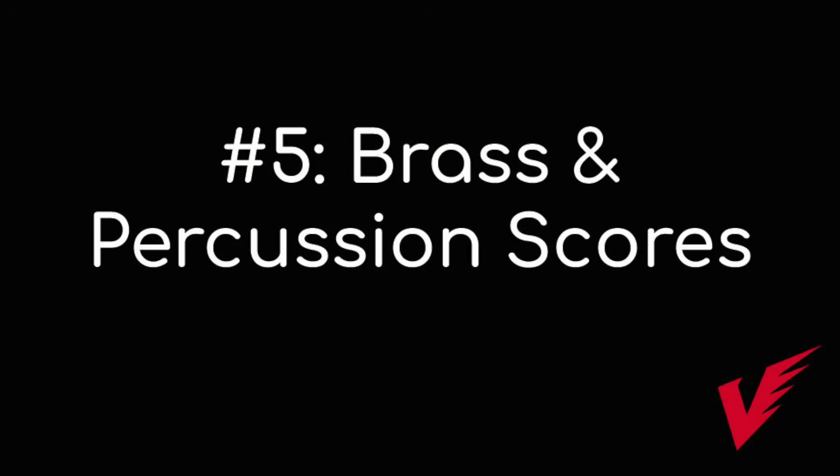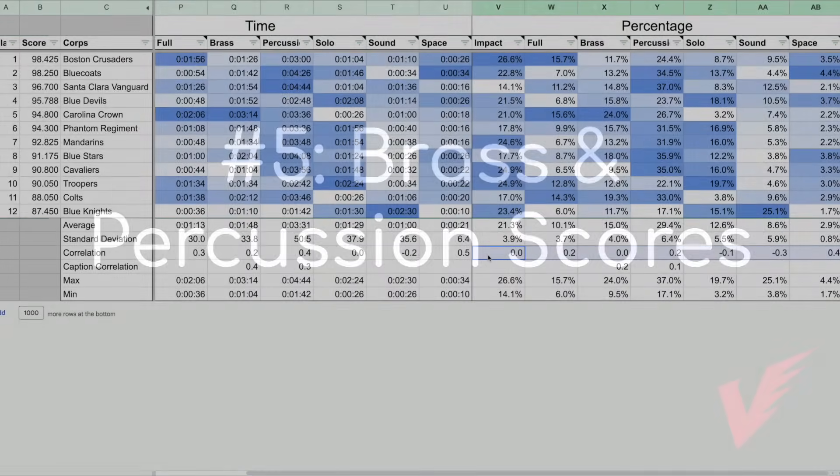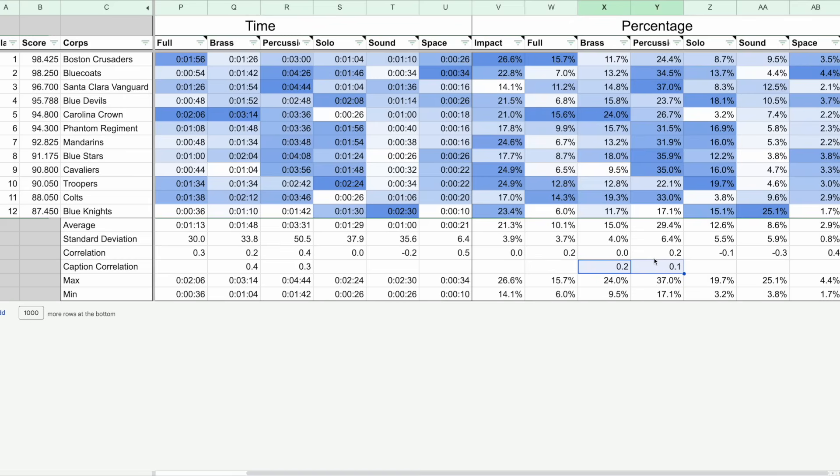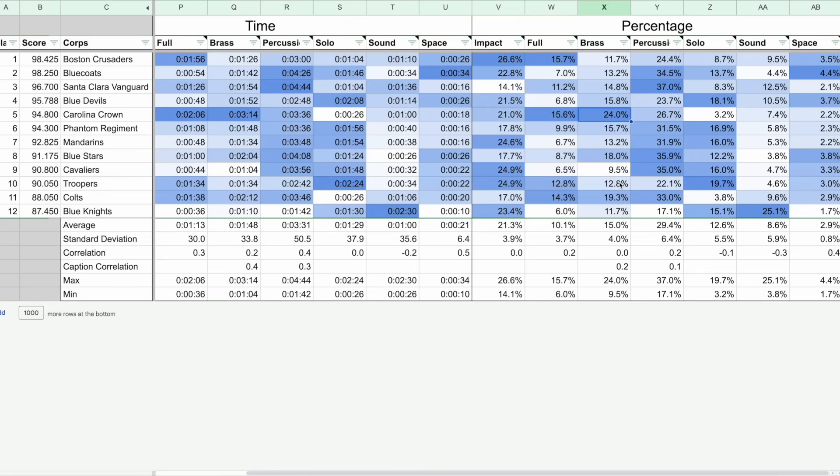In addition to the correlations between various musical elements and overall score, I also tracked how the brass and percussion scores were correlated with brass and percussion features. We do see a slight positive correlation, but for the brass, if we remove the 24% of Carolina Crown's show that was brass features, that effect disappears entirely. I'd say that overall, you don't need an exceptional amount of brass and percussion features to score well in the brass and percussion captions.